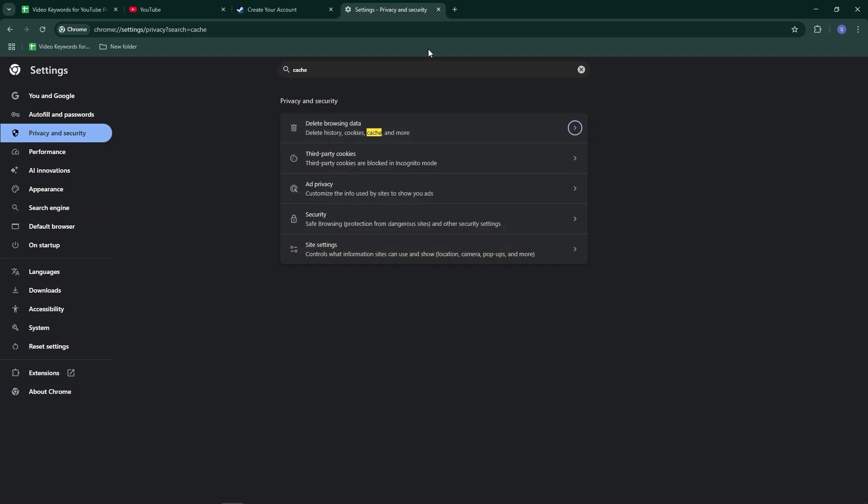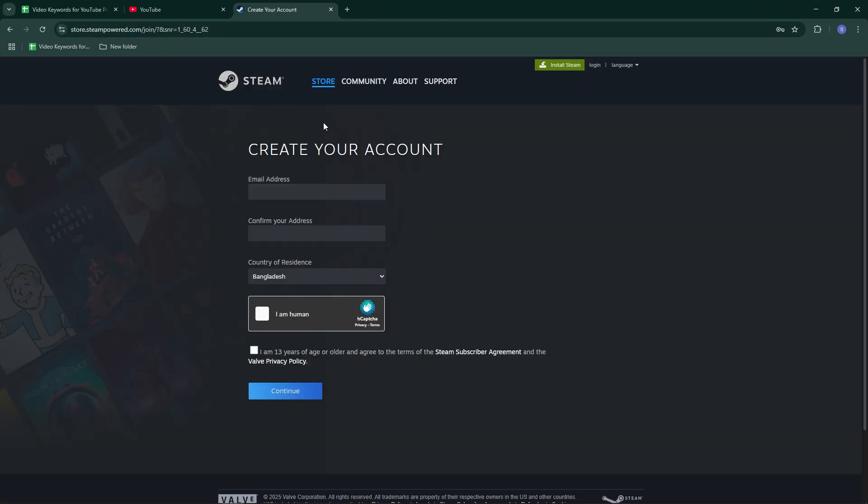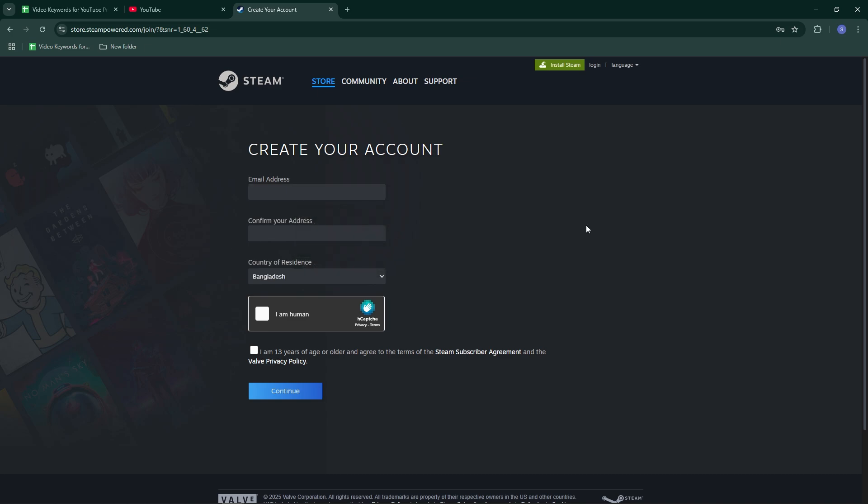And that's it. Now you know how to create a Steam account and fix common signup issues. If this video helps, like, share, and subscribe.